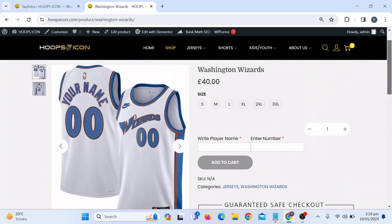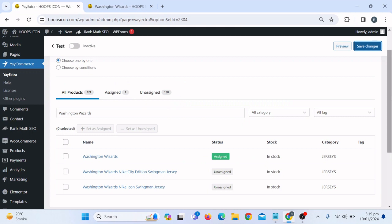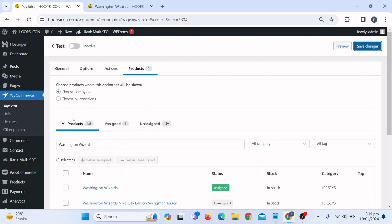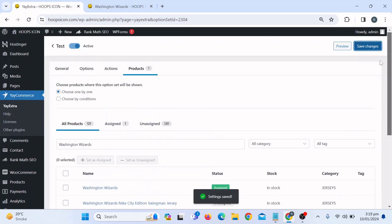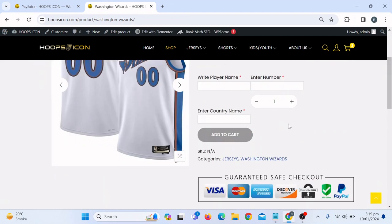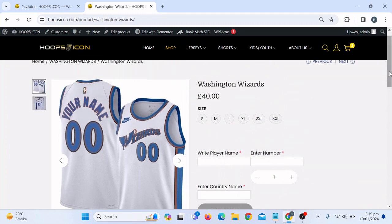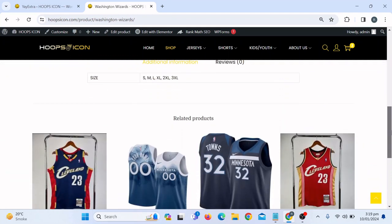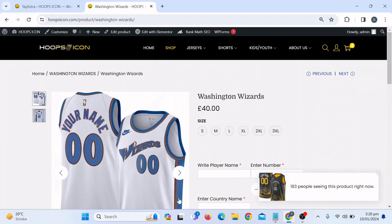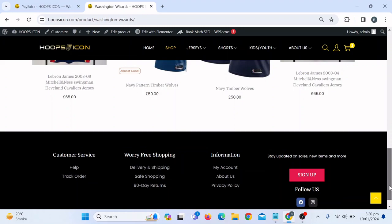After refreshing the page it wasn't displaying at first — I had forgotten to activate the field and to properly click Set Assign before saving. Once I activated the field and clicked Save Changes again, refreshing the page now shows the result perfectly: the player name, enter the number, and the country name fields all appear. This is how you can add custom fields in your WooCommerce product — for your client or your own website. Hit subscribe for more videos like this. Thank you, bye bye for now.